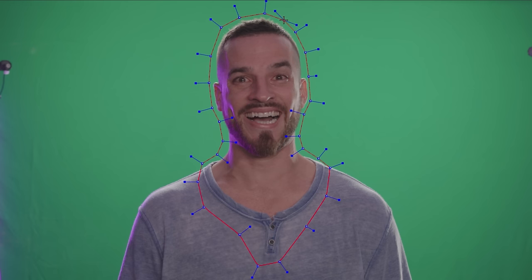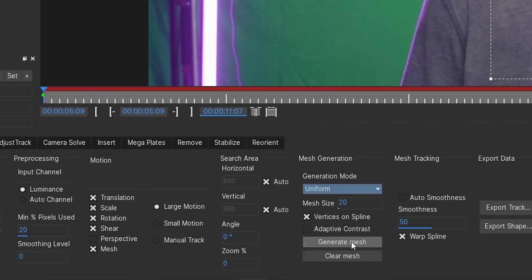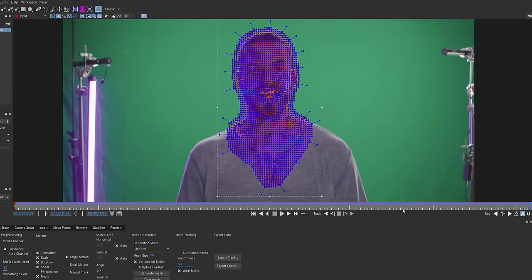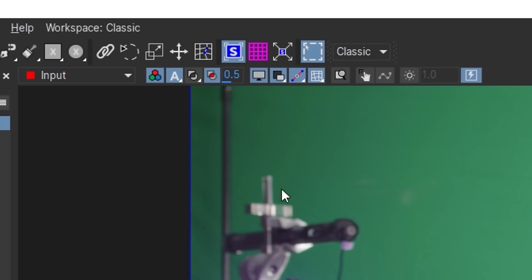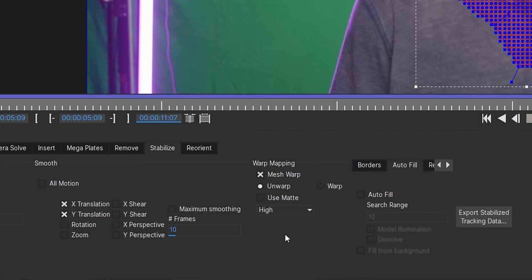Inside Mocha, we'll draw around his head and neck down to the collar. If you aren't shooting on a green screen, you might need to keep this shape closer inside their edges to not have the background be tracked as well. But we'll check mesh, change the mesh size, and make it uniform, then track forward. Once that's done, move back to the first frame and click these planar surface buttons. Go to the Stabilize tab, check Mesh Warp, and change to High before saving and exiting Mocha.